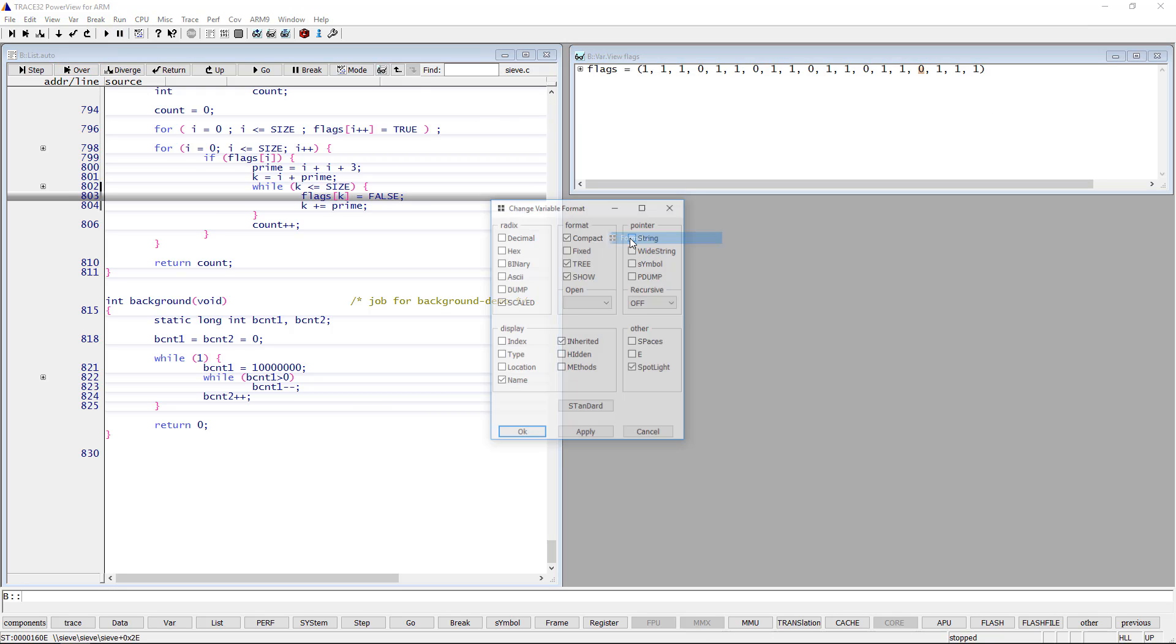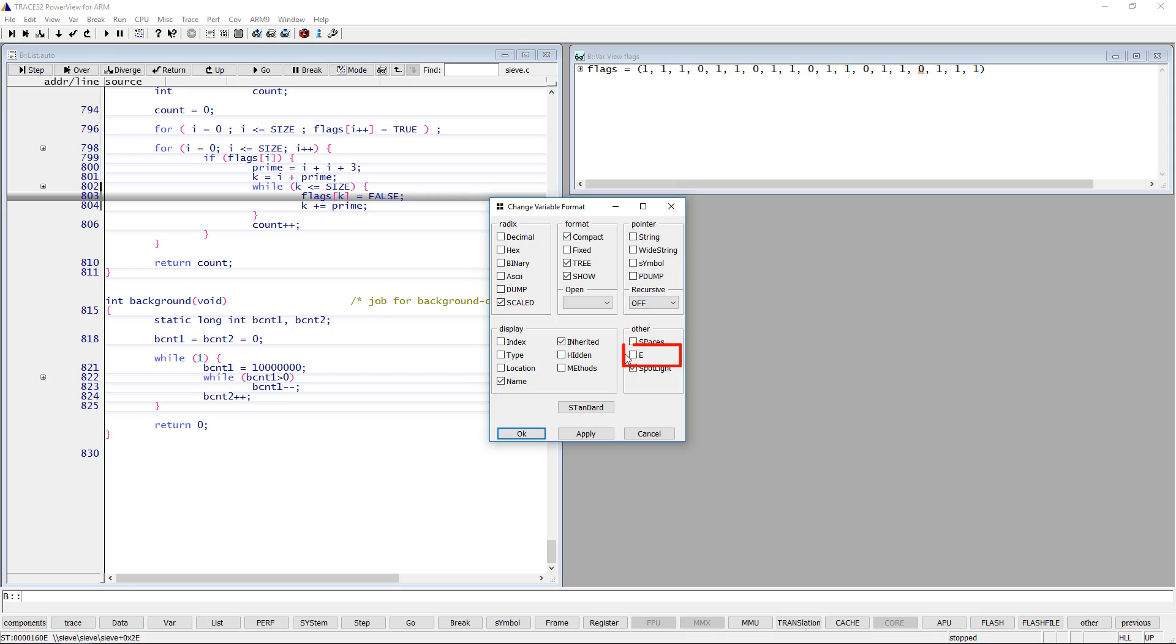The option allows runtime memory access, that is to update the variable content while the CPU is running. If this feature is not supported by the CPU, the debugger will periodically stop the execution to update the variable contents, then resume.